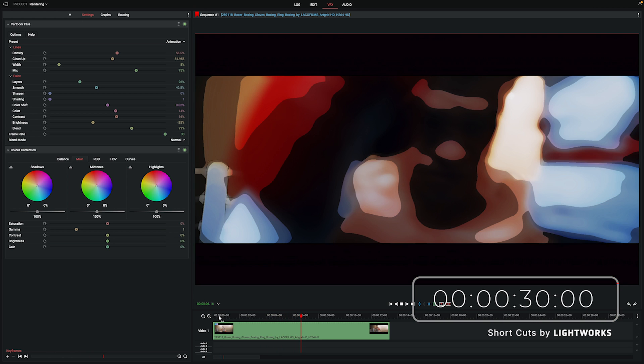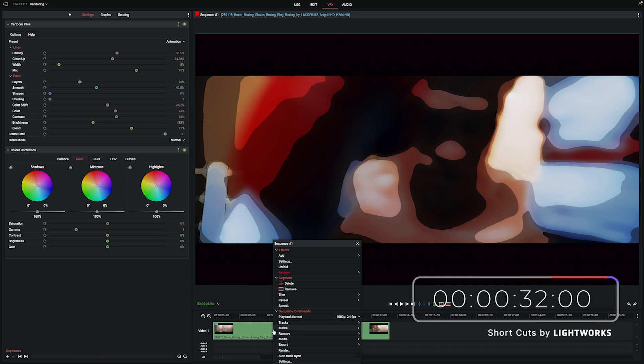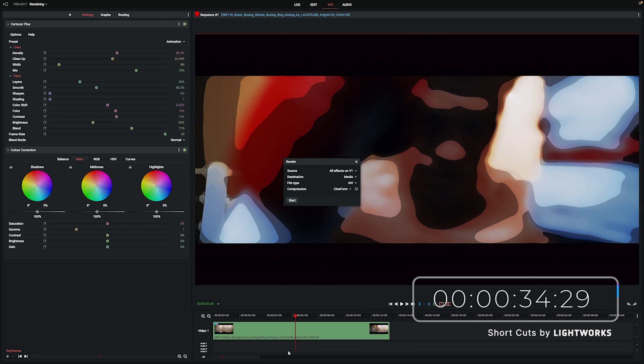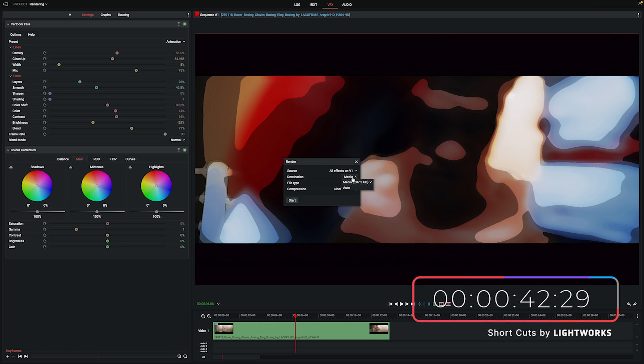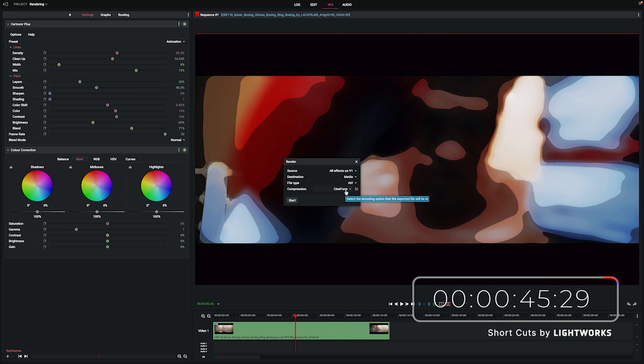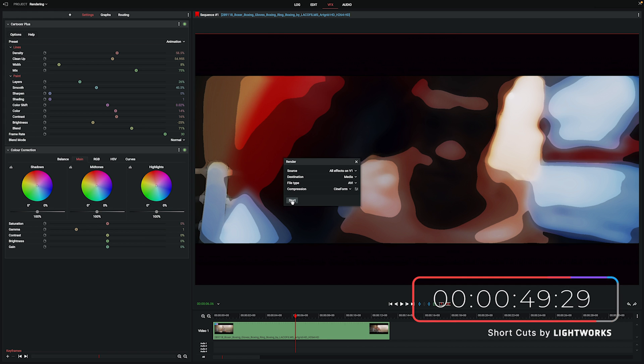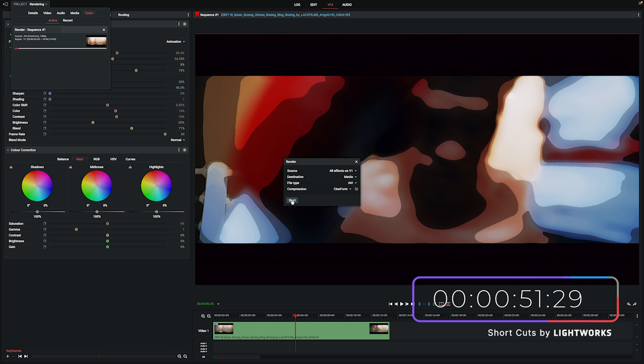So all we're going to do, and you'll love how simple this is, is right click on your clip and we're just going to hit render. You've got a few options that pop up here, whether you want to render all of your effects or just one, where you might want to save the file your render creates, what file type you want it to be, and what kind of compression you want applied. Don't worry about these too much for now, the default settings should be fine for you. We'll just hit the start button and that will render the clip for us.